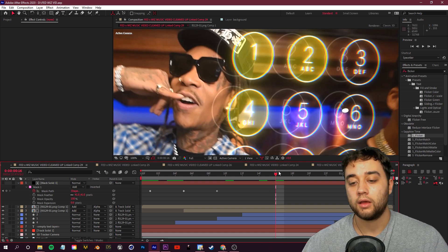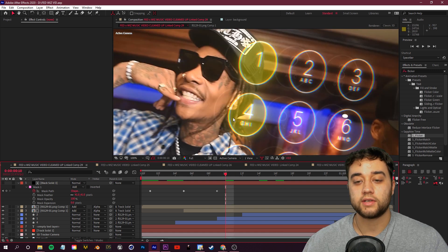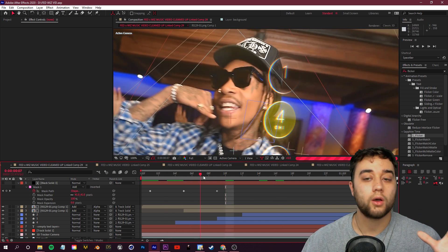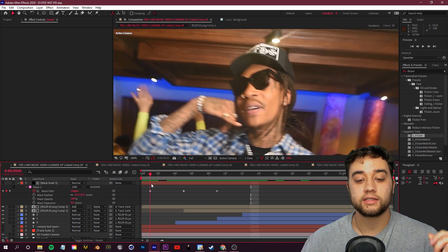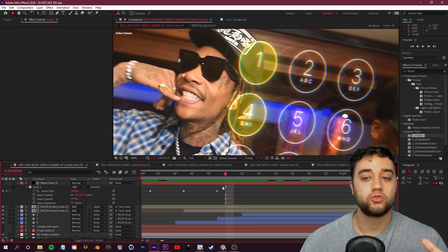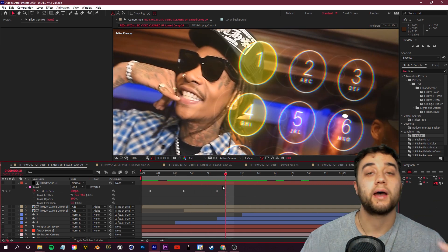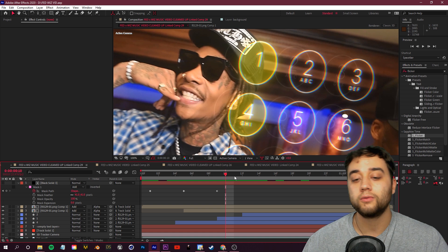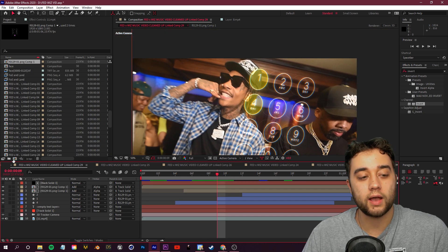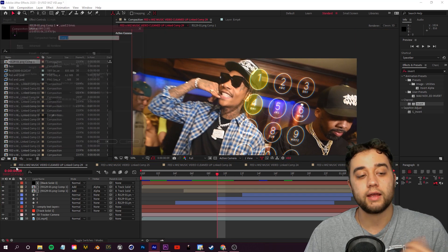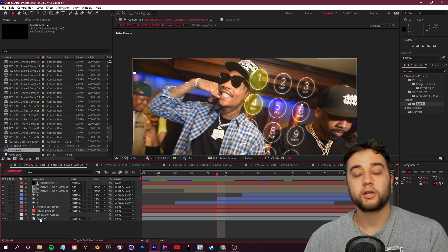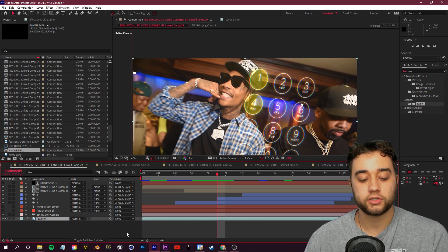Now for the phone dial animation — where the phone spawns in and dials out 412, the Pittsburgh area code. Adding little details like that in your editing is a cool way to add some spice to the video. Let's start from scratch and set up the phone animation.